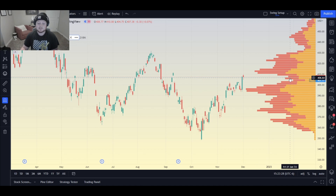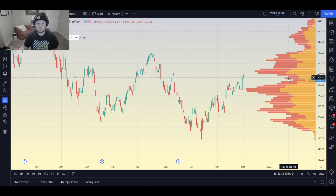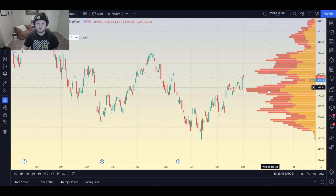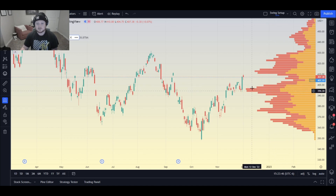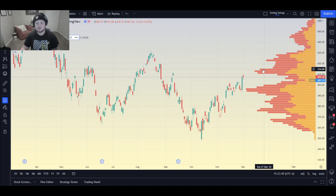What does that help us do? It helps us determine what is resistance and what is support, because the more orders, the more volume, the more shares traded equals higher resistance and support in that area. So visually you can tell that this is a support or resistance area, and this one as well.